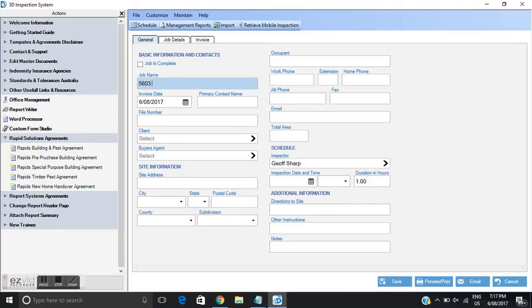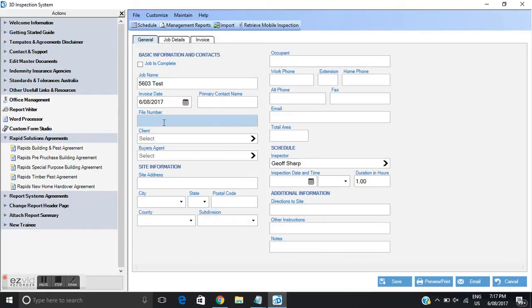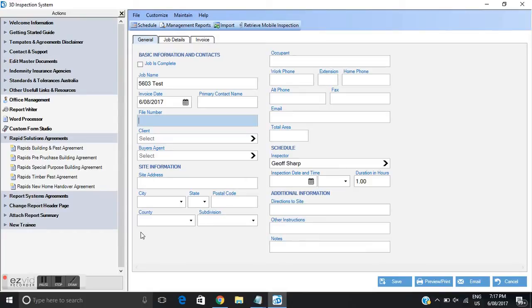I'm going to call the job test. You see I'm going to populate all the details, all the basic information for this particular job, which I've received from the client that I'm going to conduct the inspection for. The file number will be the same as the job number 5603.